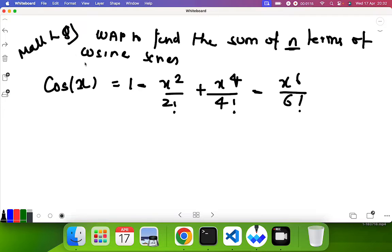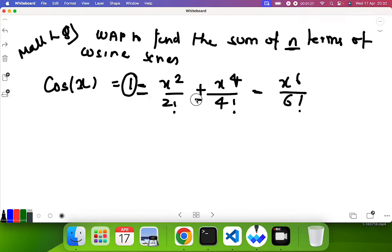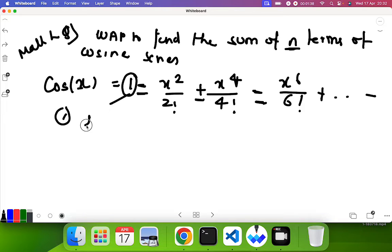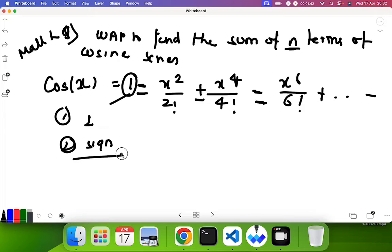The first observation is the series starts with a 1, so we can fix that value beforehand. Second, you can see there is an alternating minus and plus — minus, plus, minus, plus. So we have to manage the sign. The first thing is that 1 is fixed; the second thing is we have to consider the sign.